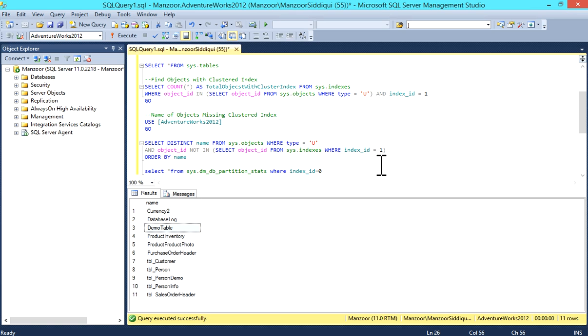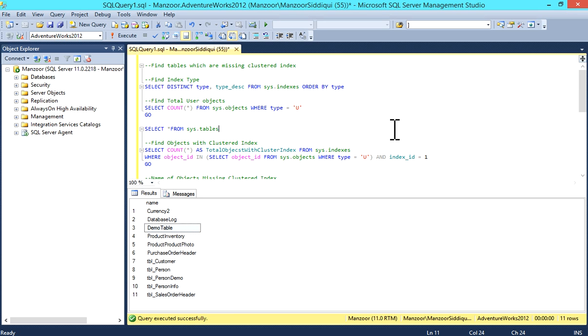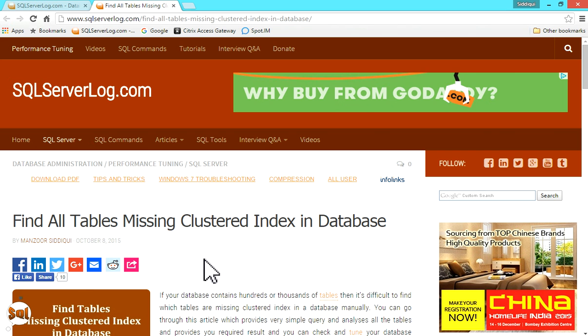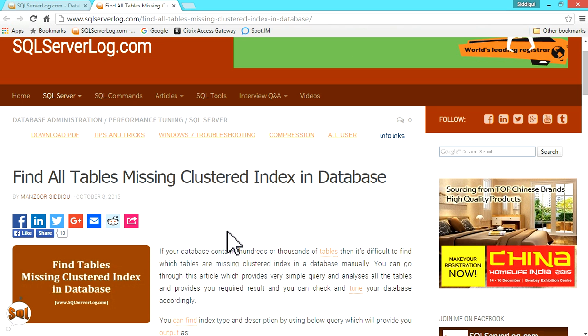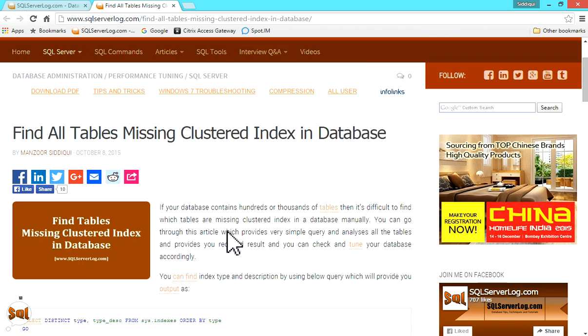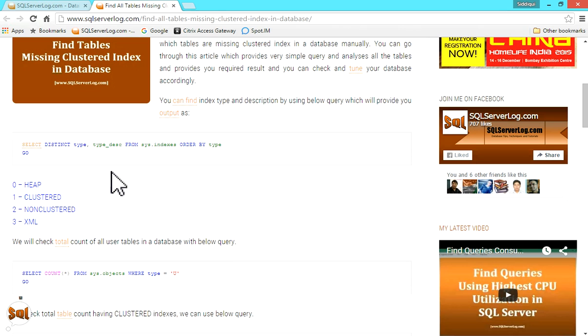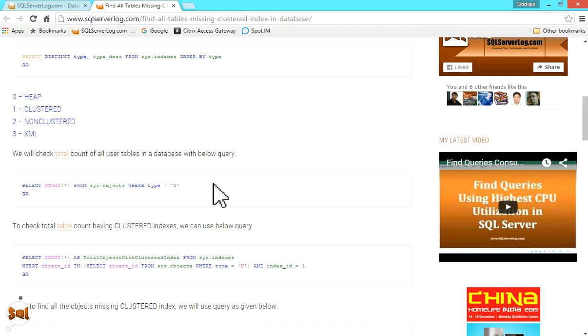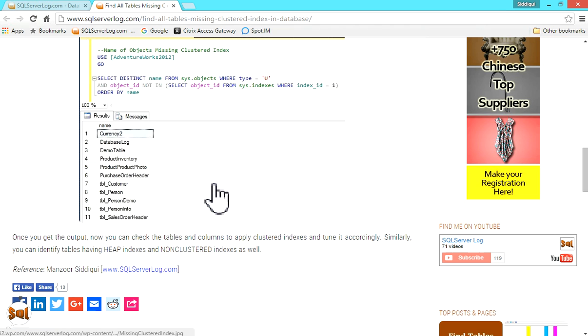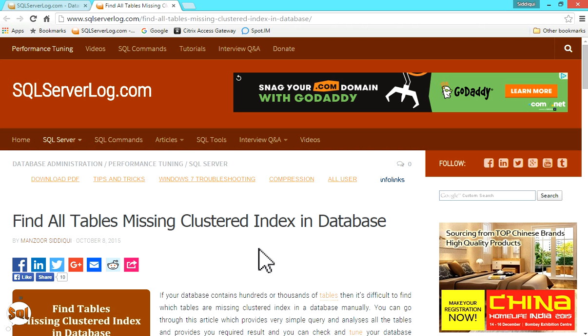You can also go through my website for this - SQLServerLog.com. I'll just switch to my website. I have written this article here. SQLServerLog.com is my website and you can find all these queries here. If you have any query regarding this, you can send to me. Thank you.